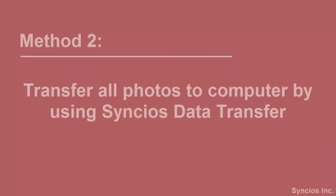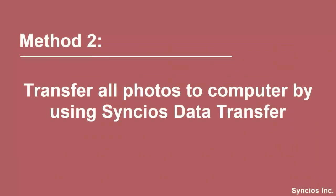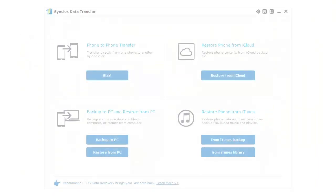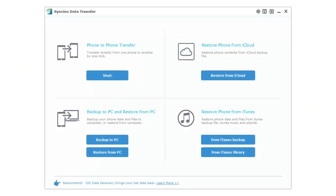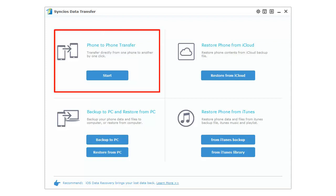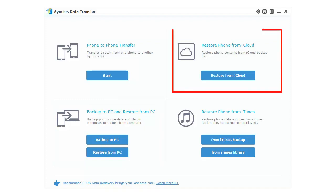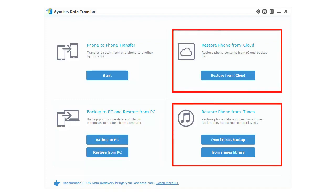Method 2: Transfer all photos to computer by using Synclus Data Transfer. Synclus Data Transfer can transfer data across iOS and Android. Of course, Android to Android or iOS to iOS transfers are supported. You can also backup and restore your phone at any time you want. Furthermore, iCloud and iTunes backups are available to restore back to your phone.